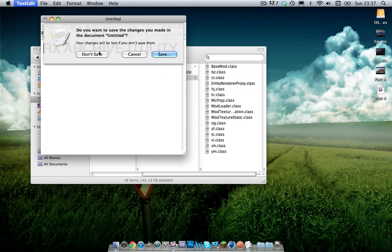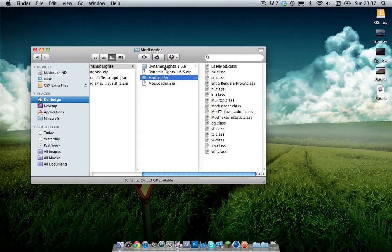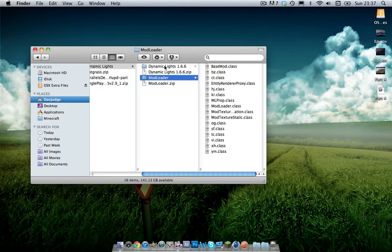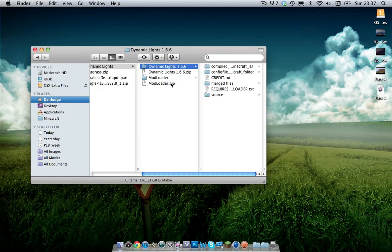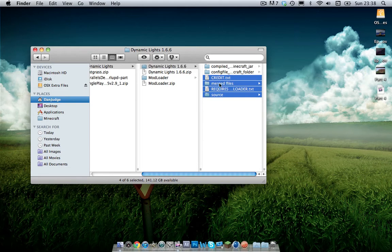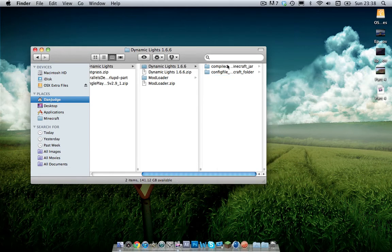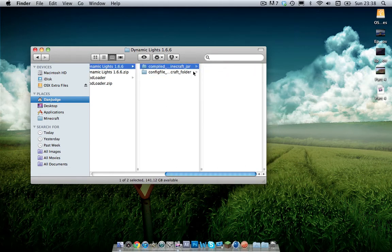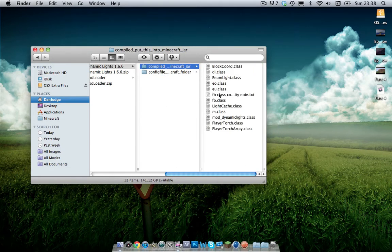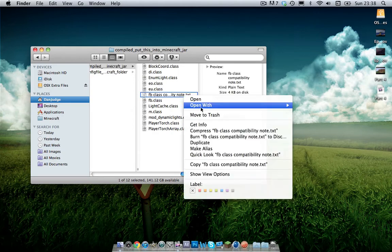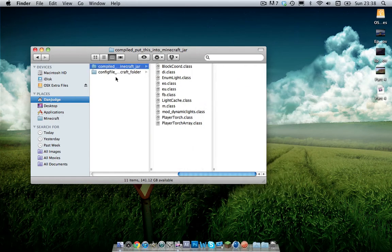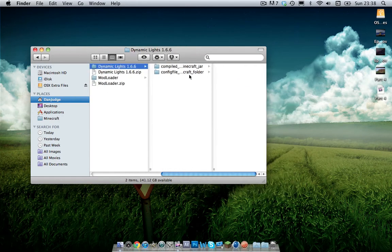And when you've done this, as I said you want to unzip these two files here and you'll get two folders. Now I'm going to get rid of stuff that you don't need. In dynamic lights, you don't need these four files here.